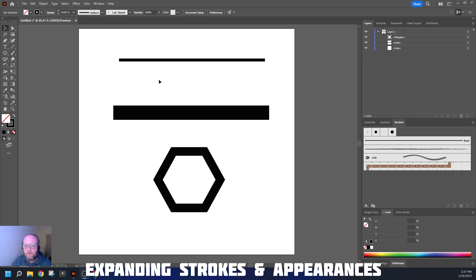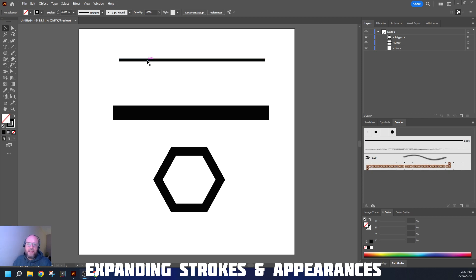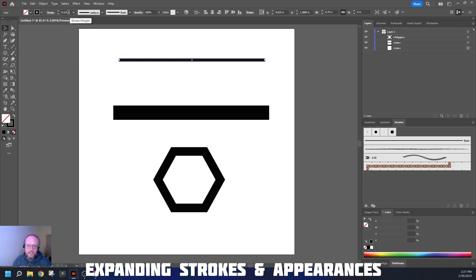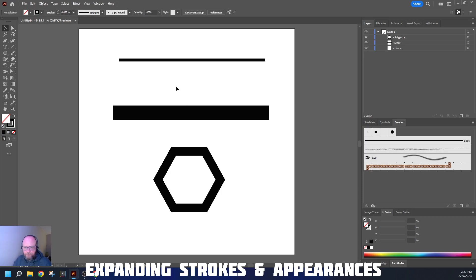In front of you on the artboard, I have two lines and a polygon. These lines are exactly the same except they have different strokes applied. This one has a stroke of 0.125 inches, or an eighth of an inch. This one has a stroke of 0.625, which is five-eighths of an inch. Other than that, these two lines are the same.